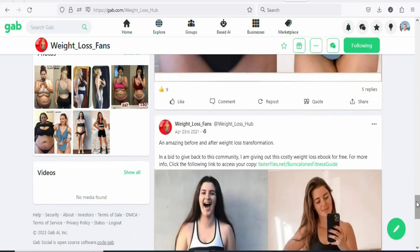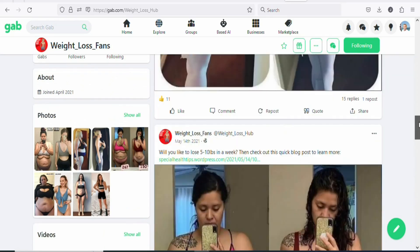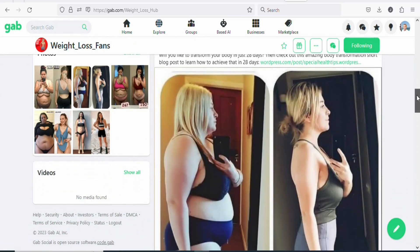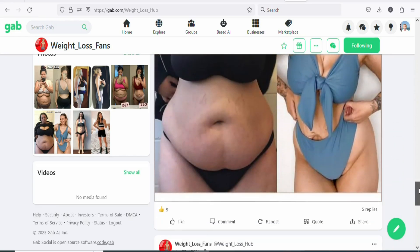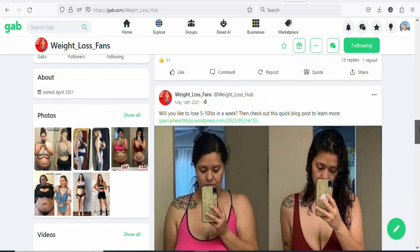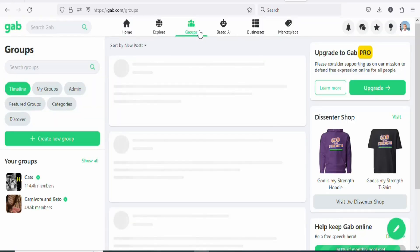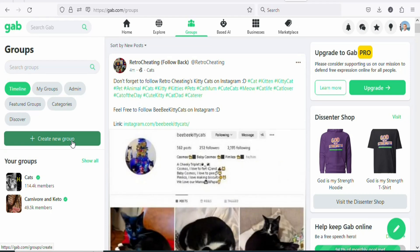Keep posting different articles to this group and others. Provide value first before inserting your affiliate link so your content won't be removed. Keep posting across different groups on this platform to get many people to purchase your products and earn money. You can also click on 'Groups' and create your own weight loss group to get people to join and purchase the products so you can make money.